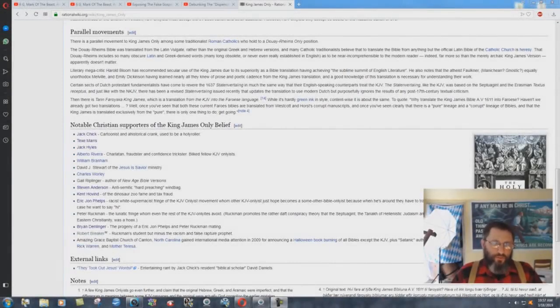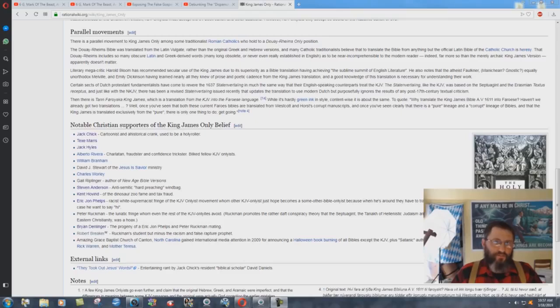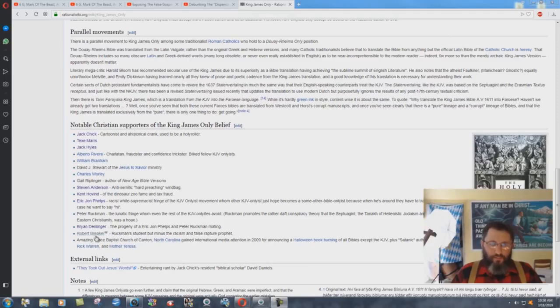Why is it that the fools at Rational Wiki don't have anything about Robert Breaker? They have all kinds of stuff about me attacking me, but Robert Breaker, there's nothing at all on him.